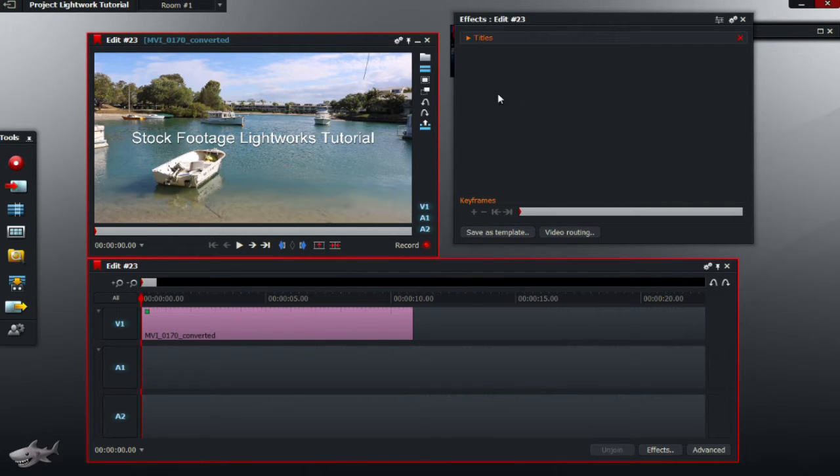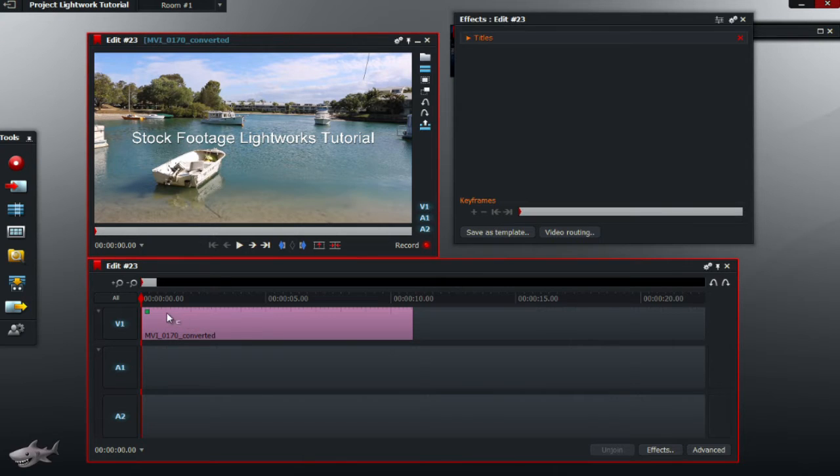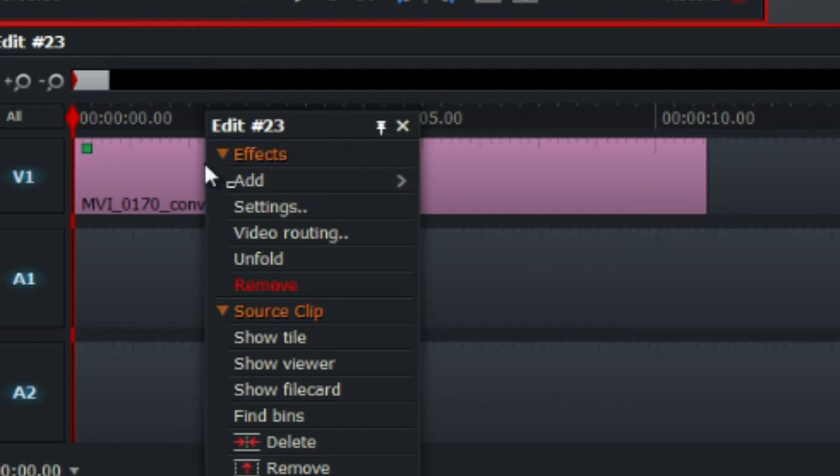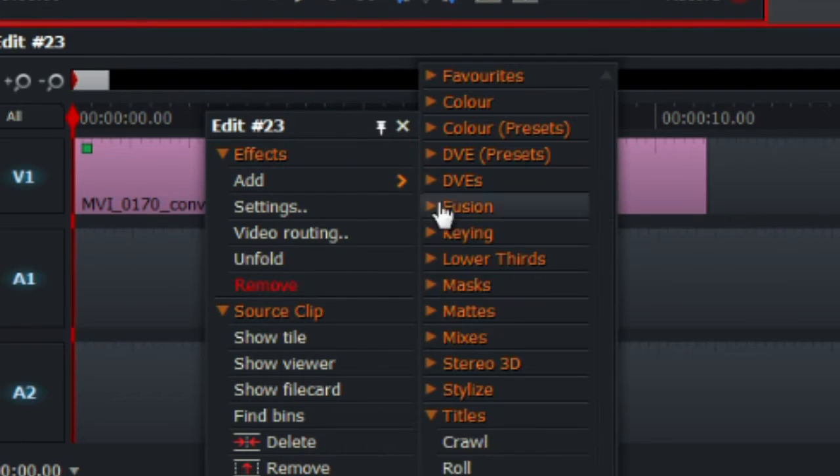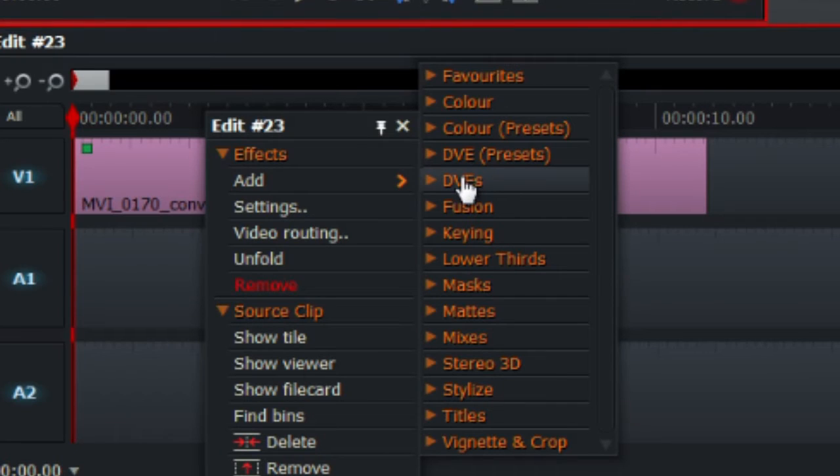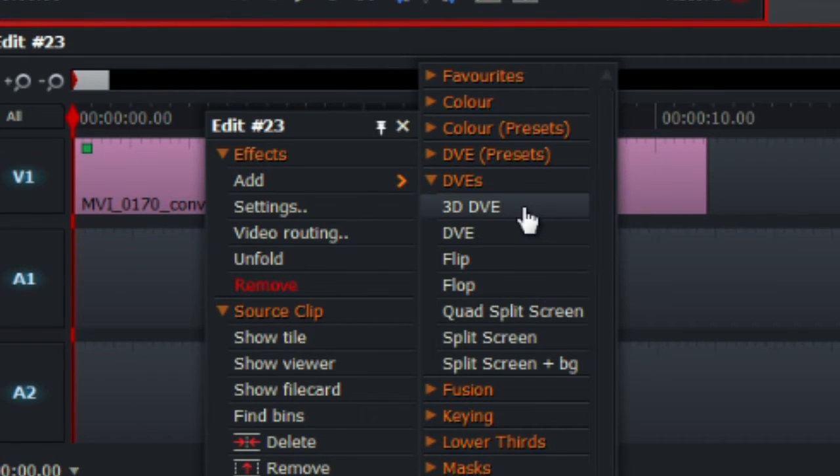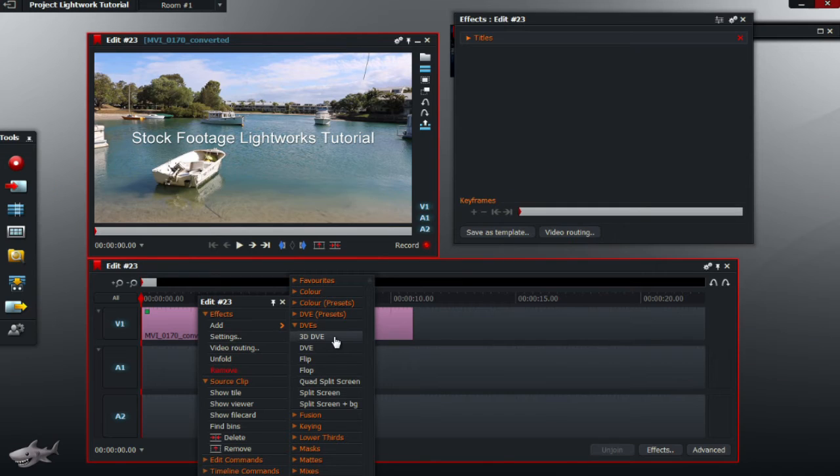So once you have typed your text in, we're going to have to go back to the video, right click again, add, and go to DVEs, and click on 3D DVE.